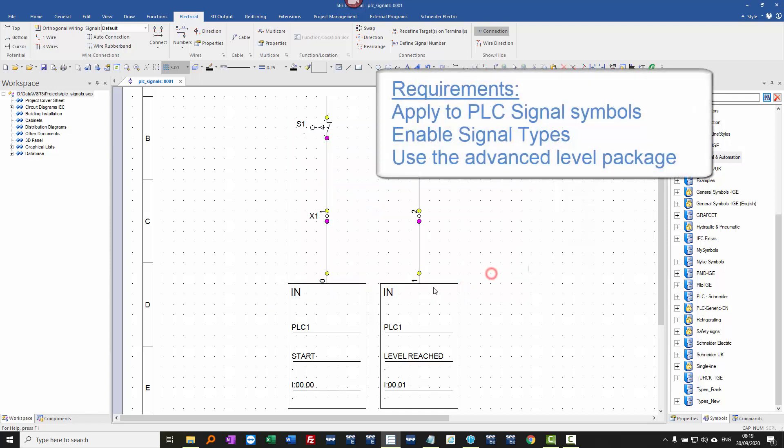So this only works with PLC signals, and it only works if you have signal types enabled, and it only works on the advanced level version.